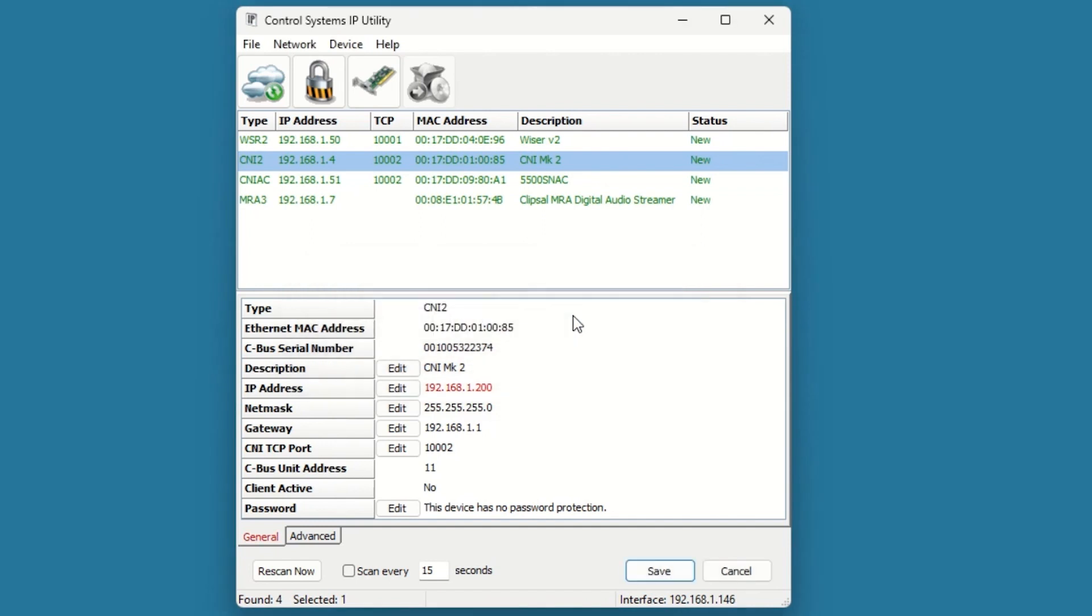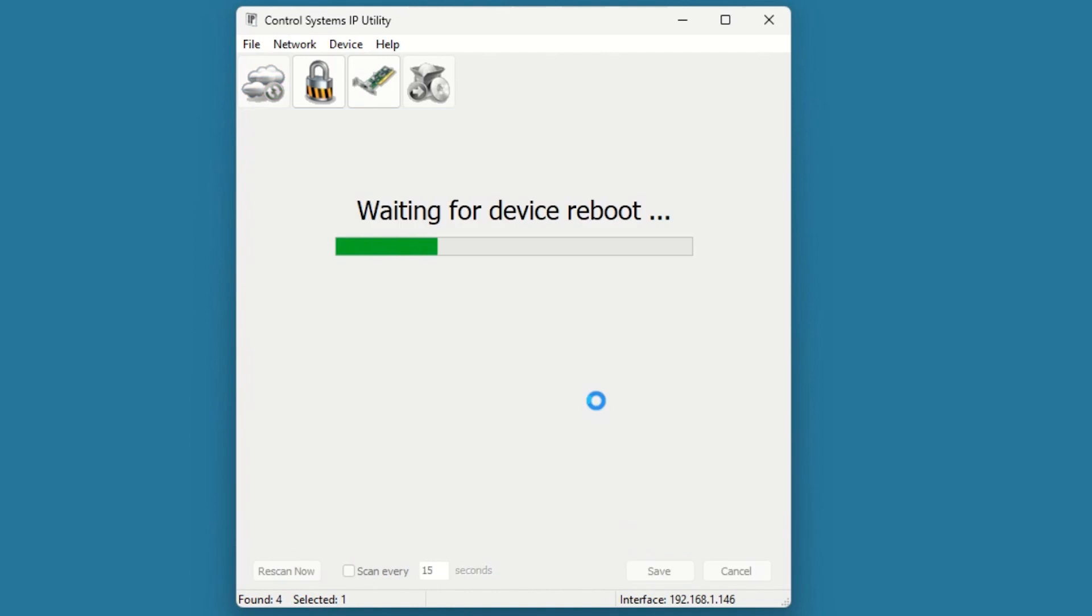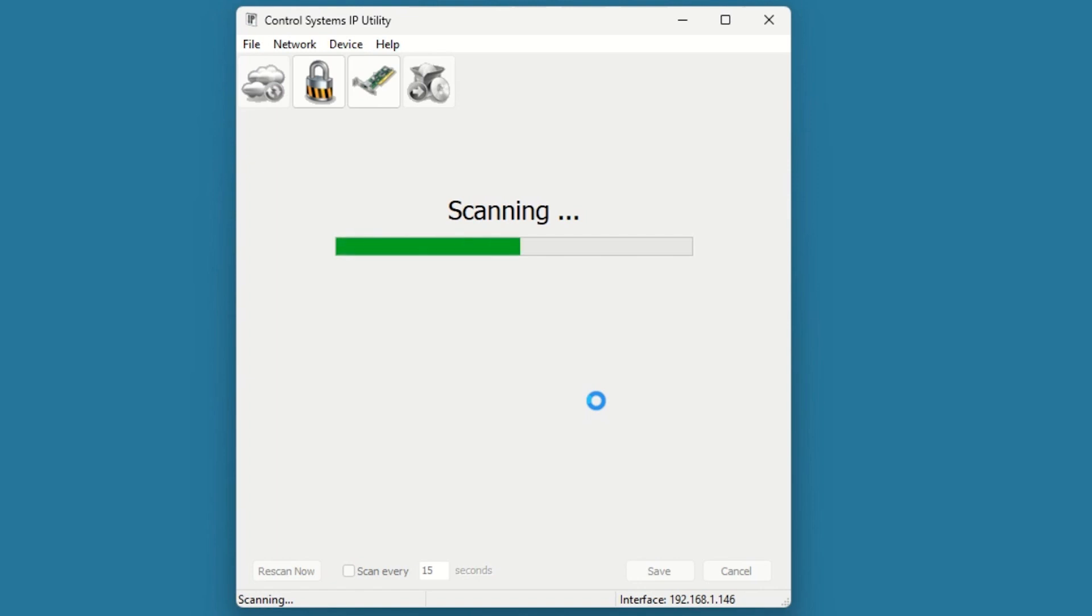The new IP address will be shown in red. Hit the Save button to apply the change. The C-Bus network interface will reboot and now have the new IP address.